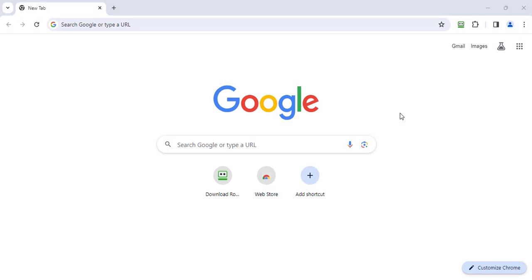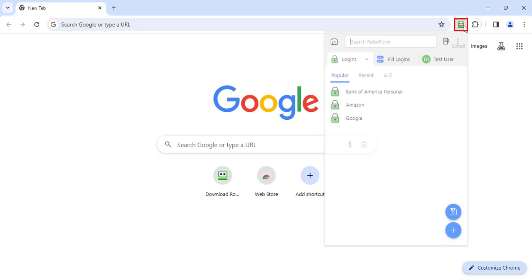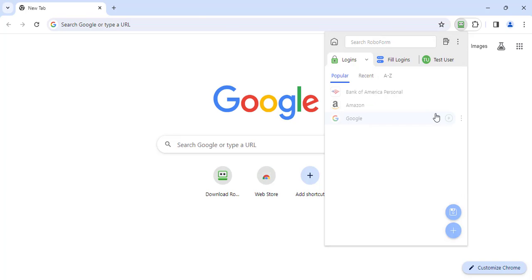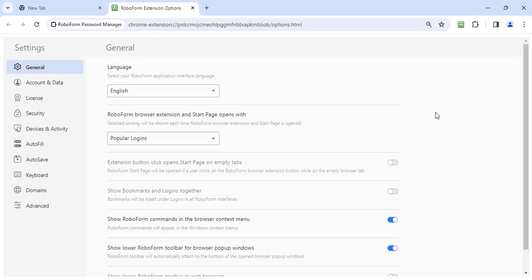Open your browser and click the RoboForm extension icon. Click the three dots in the upper right corner, then select Settings from the menu. In the Settings menu, select Security from the column on the left.